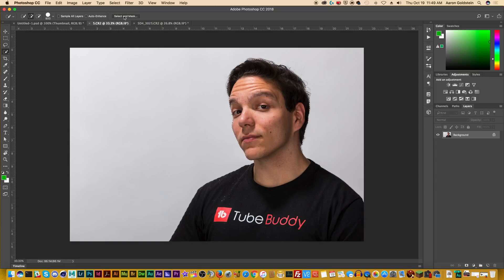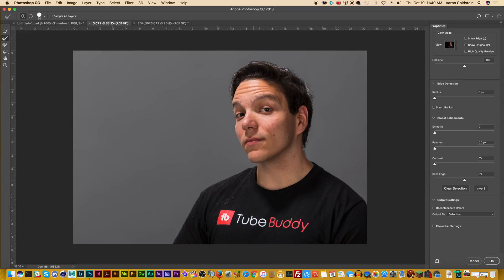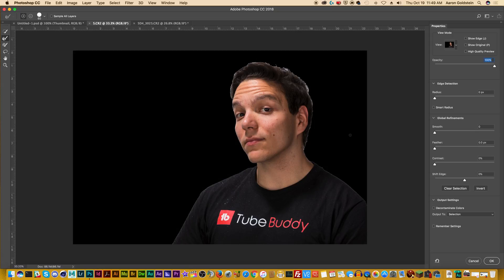Our next step is to go up to Select and Mask. This puts us into a special UI. Now if you don't have Photoshop CC — I believe it's since 2017 — this may look a little different to you, but the functionality is very, very similar. And while the algorithms have improved, you should be able to do this with just about anything. I'd say at least CS6 could do this, so if you're not even using CC, you should be fine.